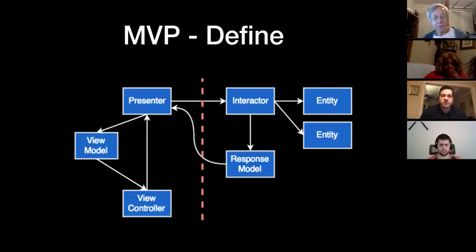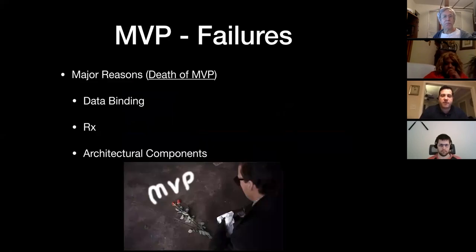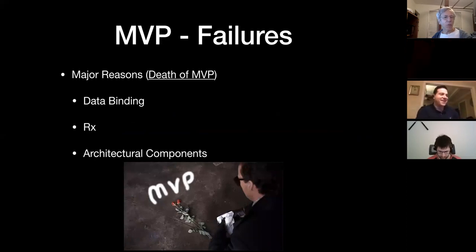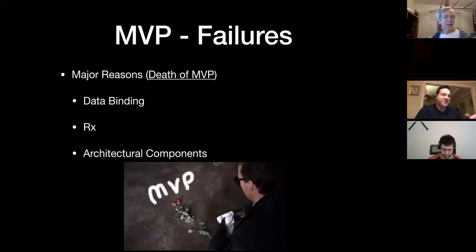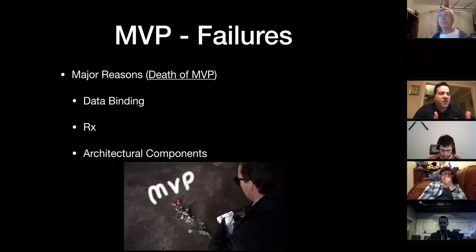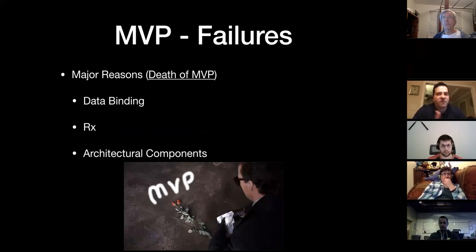Now we did all this talking about MVP, and now I'm going to tell you its failures. MVP does have some shortcomings. Some of it we'll talk about as MVVM being superior, but keep those tidbits in mind as I define MVVM so you can say, 'now I know why MVVM beat out MVP.'